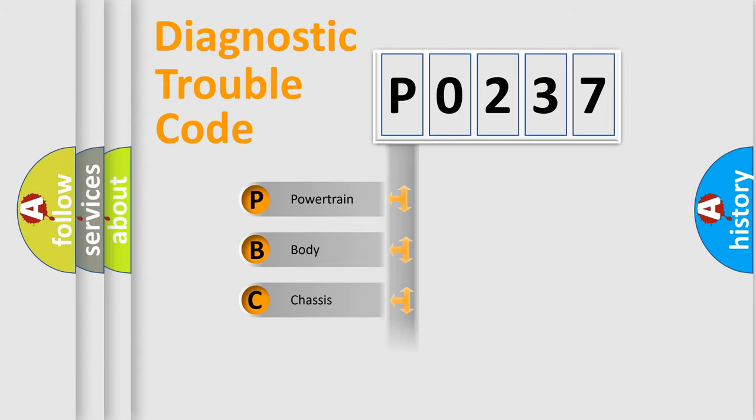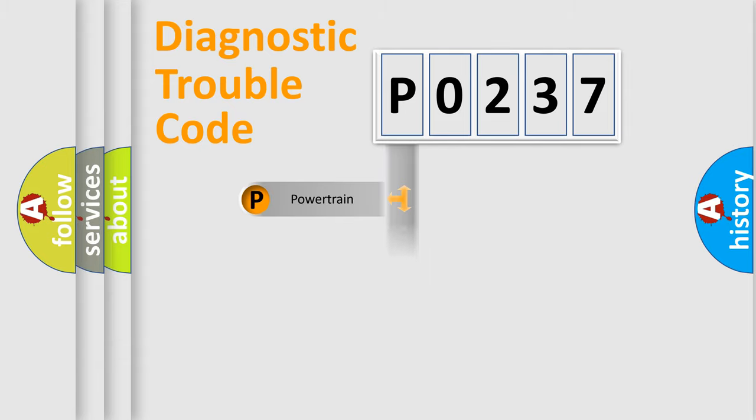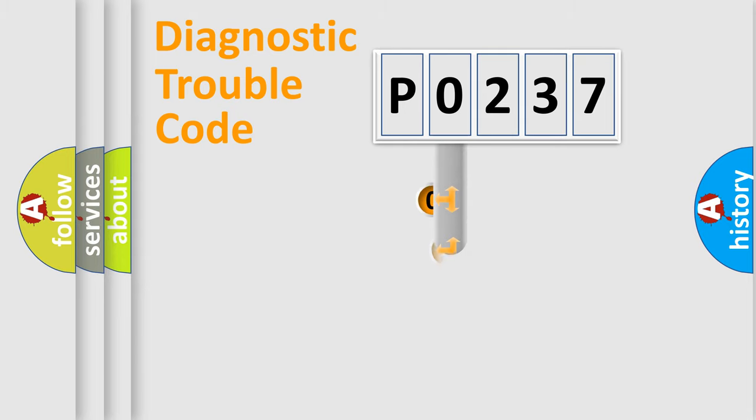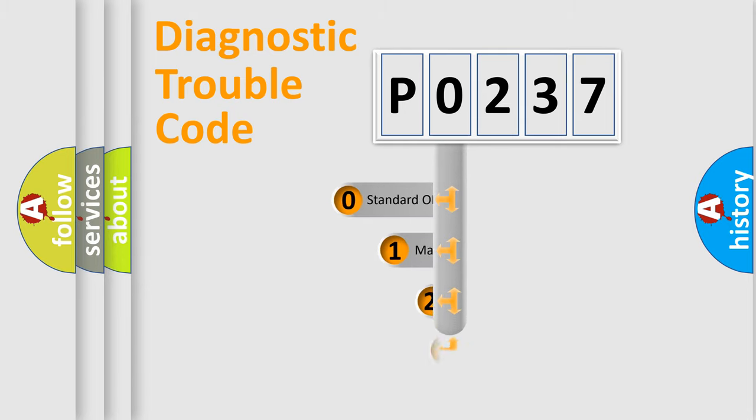We divide the electric system of automobile into four basic units: Powertrain, Body, Chassis, and Network. This distribution is defined in the first character code.